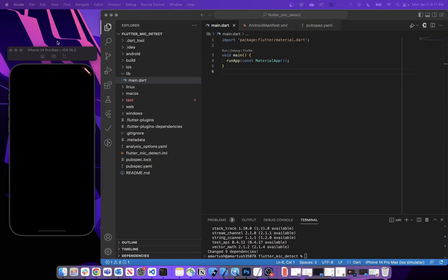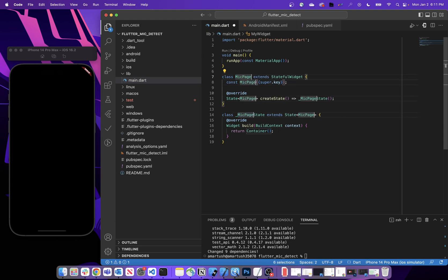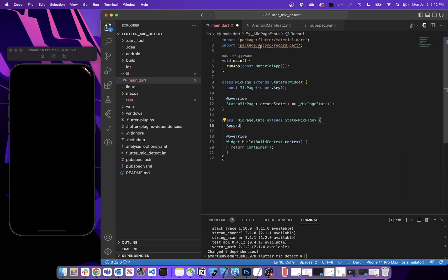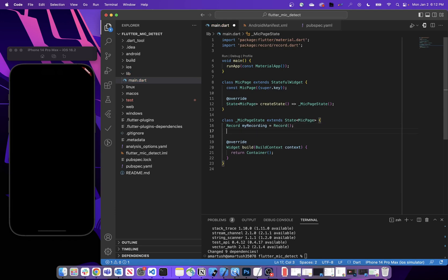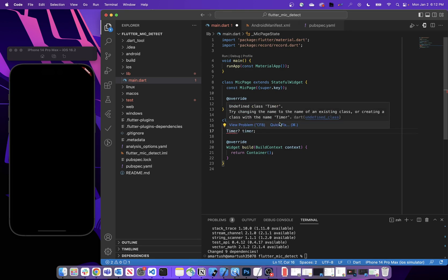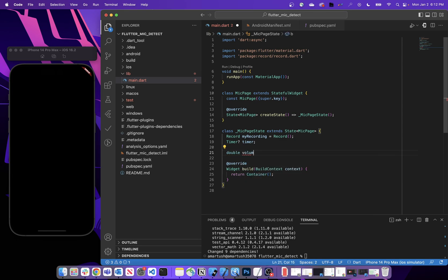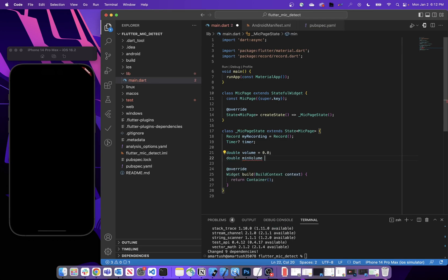With that added, close Xcode and go back to our project. In the main.dart file, we'll add a stateful widget called MicPage. Within the MicPage state class, we'll create a few variables: first, an instance of Record from the record package — make sure that package is imported — and we'll call it myRecording. We'll also create a nullable Timer called timer, imported from the dart:async library. Next, we'll add a volume variable set to 0.0, and also set our minimum volume to negative 45.